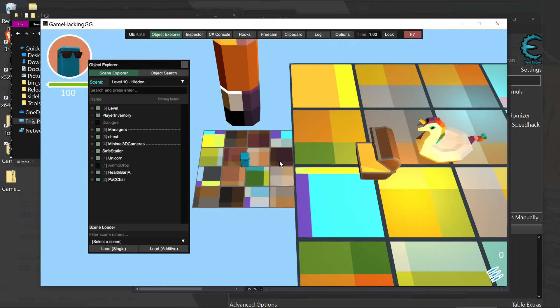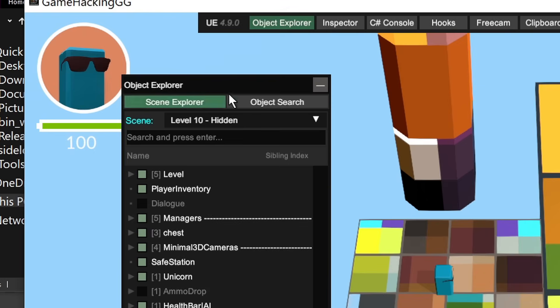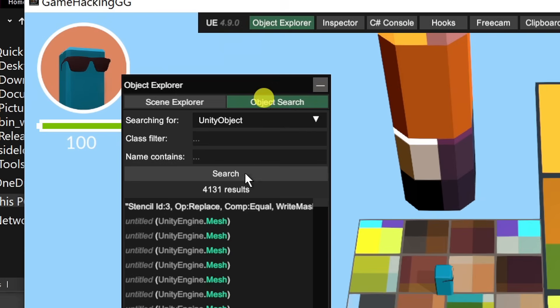Now this scene is actually has logic that is in DN Spy. Now that logic does expect you to have a key, but we could probably get around that instead of giving us the key and using something like cheat engine, we could just spawn the flag here using Unity Explorer.